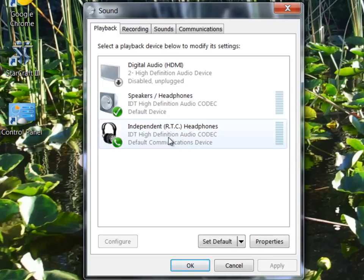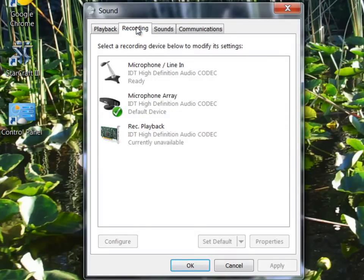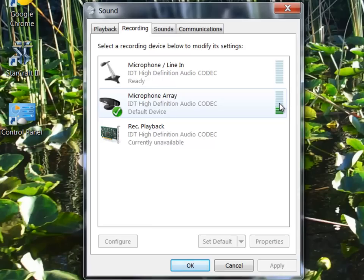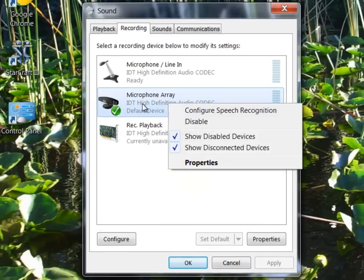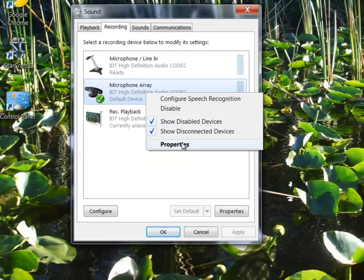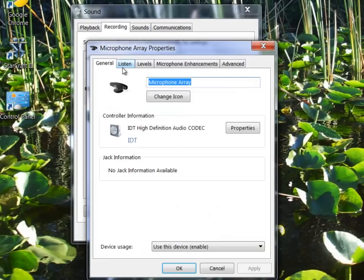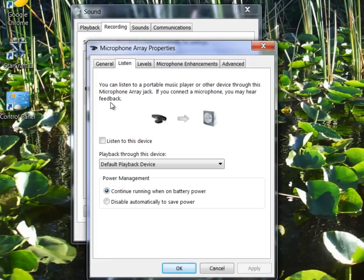I'm going to enable the headphones, go to recording devices, and you can see here the microphone array is the webcam microphone. That's the one I'm recording on right now. I go to properties, listen, and check listen to this device.